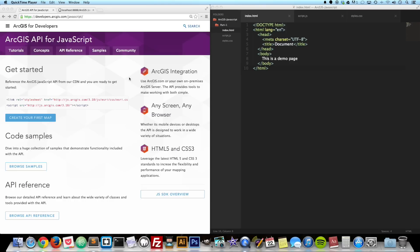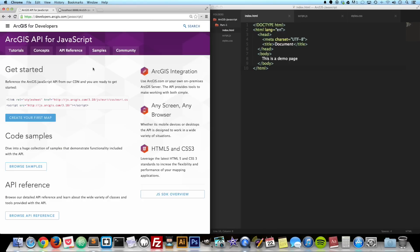Let's go ahead and get started. I'm already over here at the developers.arcgis.com website. It is a website where if you're going to be working with this API a lot, then you should definitely bookmark it. It has tutorials, the API references, some samples — a lot of good stuff.